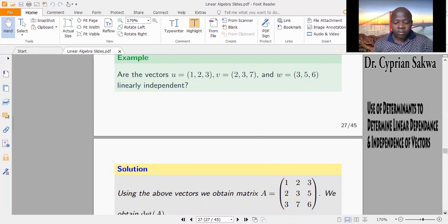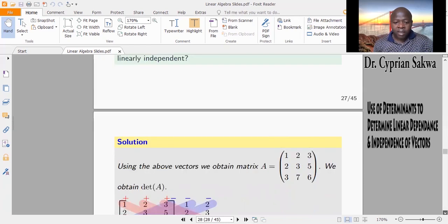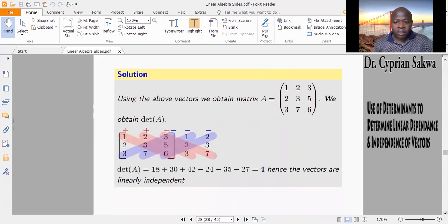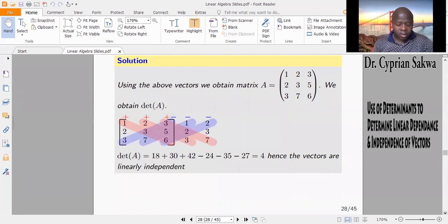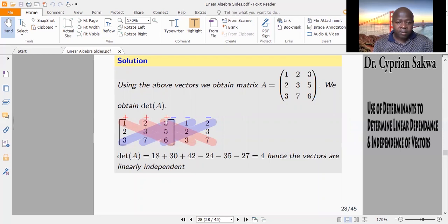There are various ways of obtaining the determinant of matrices, but I'll use the easier one, and my assumption is that you know how to get the determinant of matrices. Since this is a three-by-three matrix, the matrix entries are 1, 2, 3, 2, 3, 7, 3, 5, 6. I've taken the first two columns and added them beside the matrix.